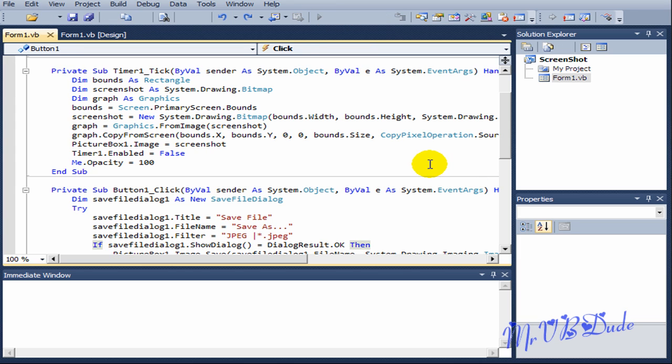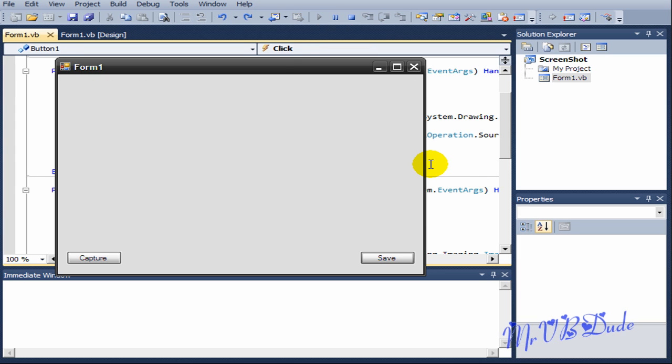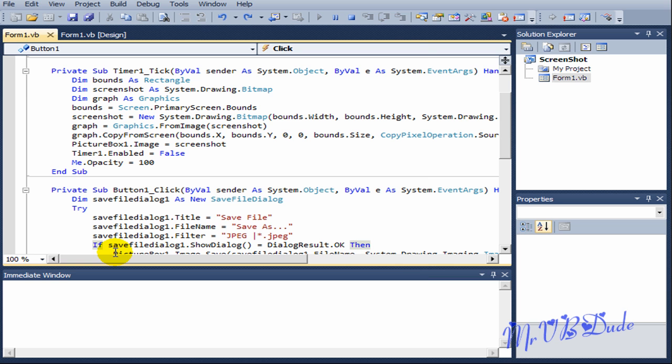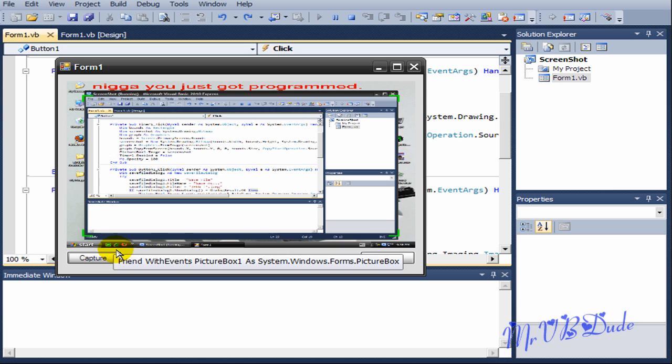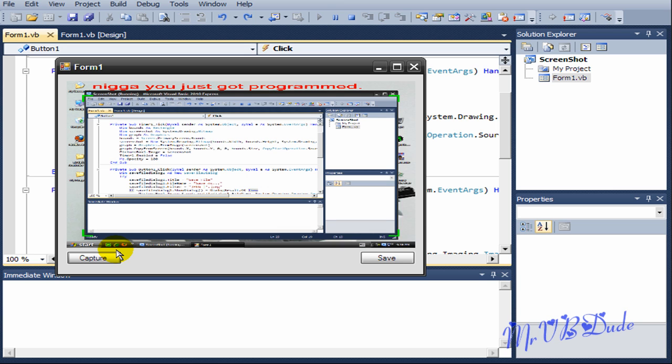OK, now the program is running. We're going to click on capture. As you can see the opacity has gone to zero and in nine seconds the form will be back with full opacity. As you can see it has stretched the image into the entire picture box.